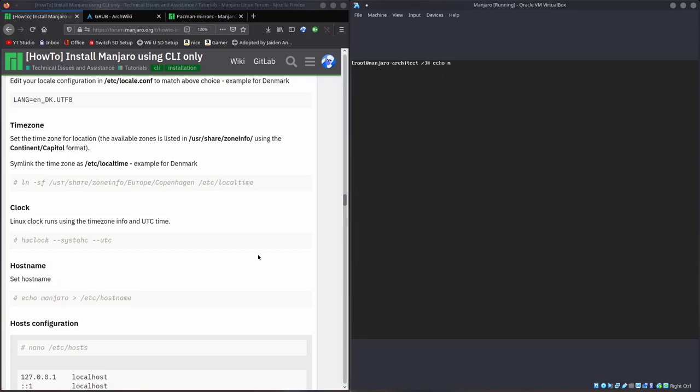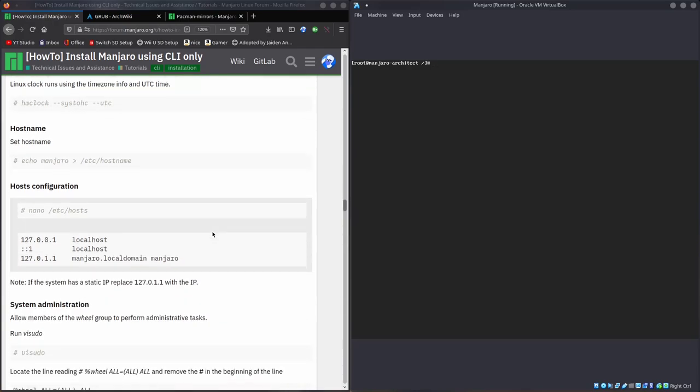Now we have to set our actual system hostname. Echo, I'll set my name to Denshi Linux. And I'll essentially send that over to etsy hostname. So that file will contain the word Denshi Linux, essentially telling everybody that our system's name is Denshi Linux.